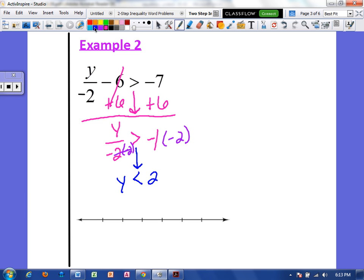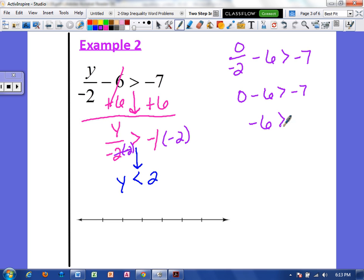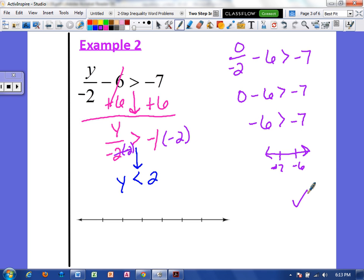Let's go ahead and check this. I'm going to pick something less than 2 — I like 0, it's easy to work with. So if y was 0, that would be 0 over negative 2, minus 6, and this should be greater than negative 7. Well, 0 divided by negative 2 is 0, and 0 minus 6 is negative 6. If we were to draw a number line, negative 6 would come before negative 7 and be closer to 0. So yes, negative 6 is greater than negative 7.